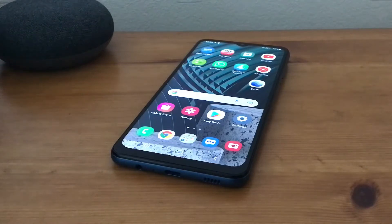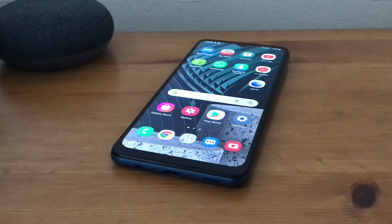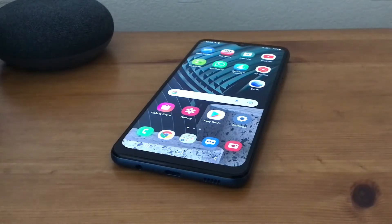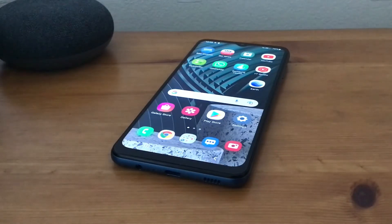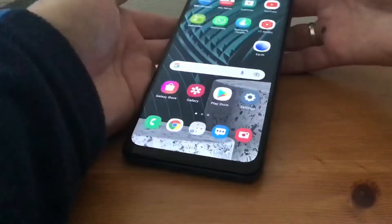Hi, it's Martin here from Kelton Head Media. Today I'm going to show you how to clear your browsing history on your Samsung Galaxy phone. So what we need to do first...